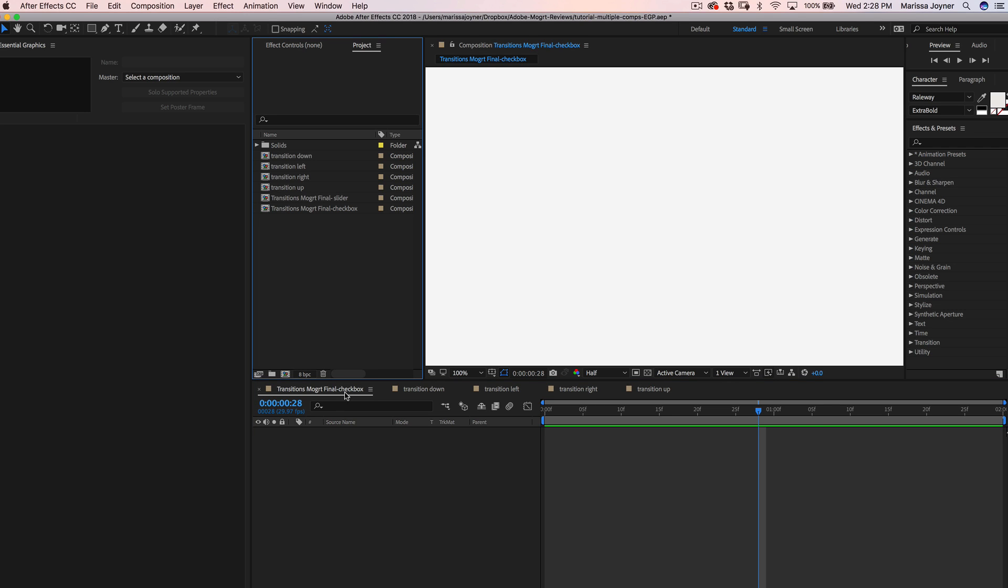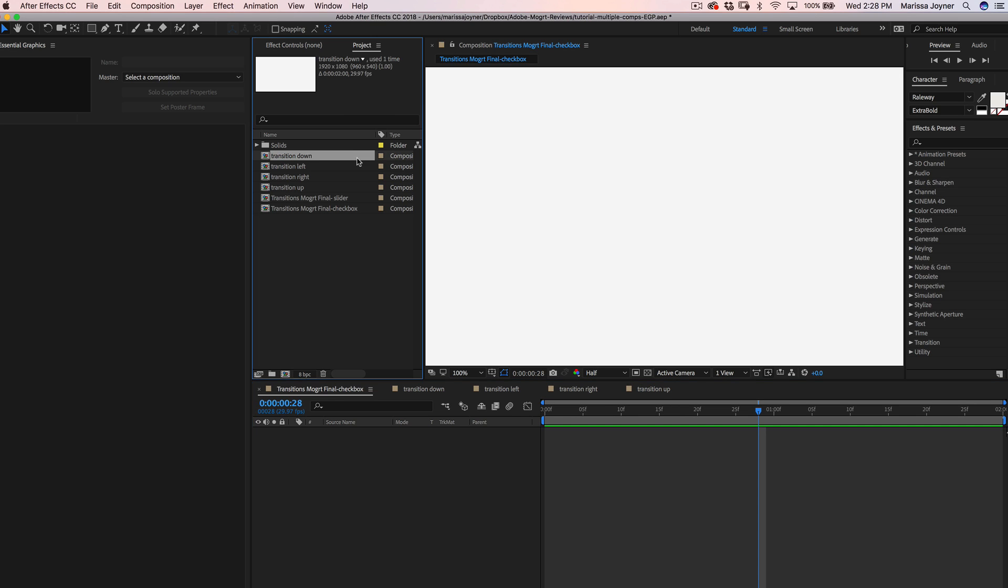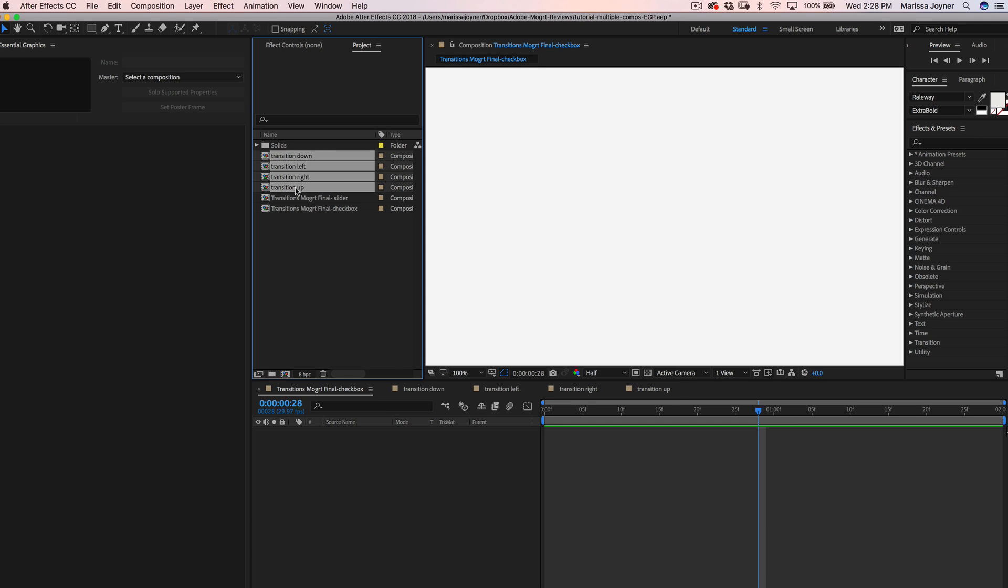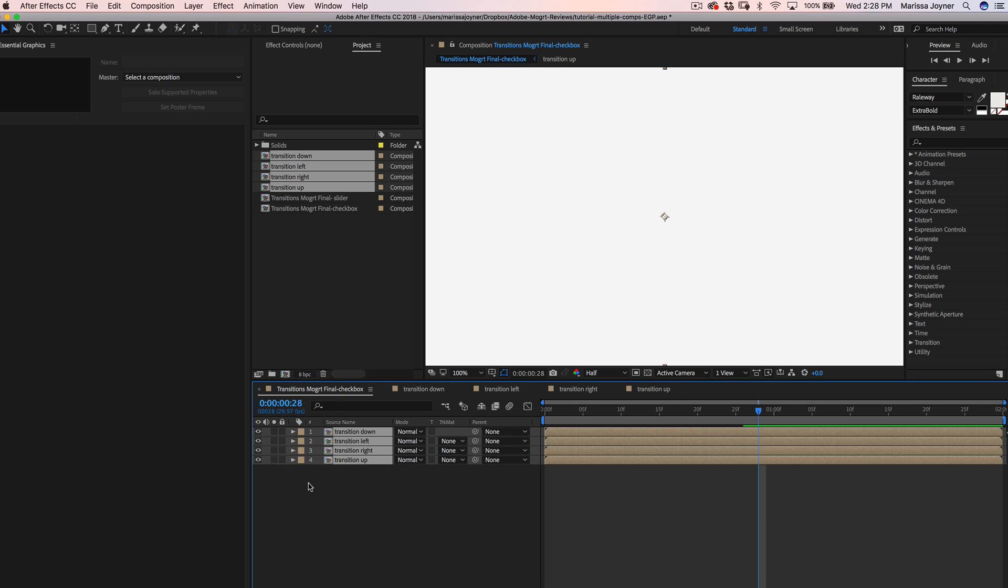I've created a final composition, the one that we'll use as our master comp for the essential graphics panel. We'll go to the project panel and hold down shift to select the transition compositions and we'll drag them into the timeline.